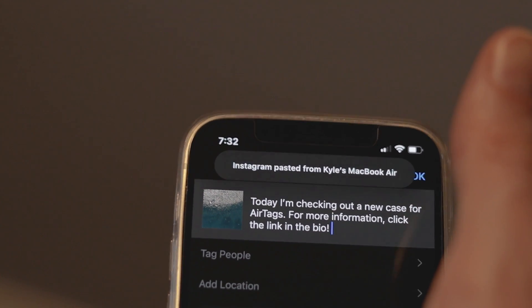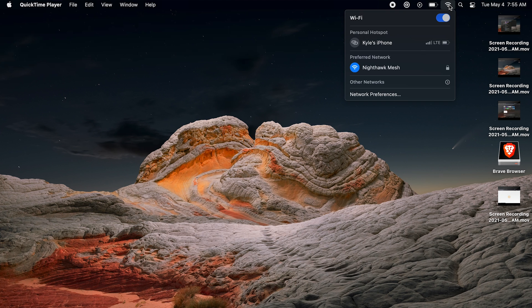Another small useful feature is Instant Hotspot. This easily allows you to turn your phone into a wireless hotspot, or your iPad if it has a cellular connection. On your Mac, just click the Wi-Fi icon and choose the name of your phone to use as your personal hotspot. It works as expected — there's nothing earth shattering here, it's just a super handy way to set up a hotspot.